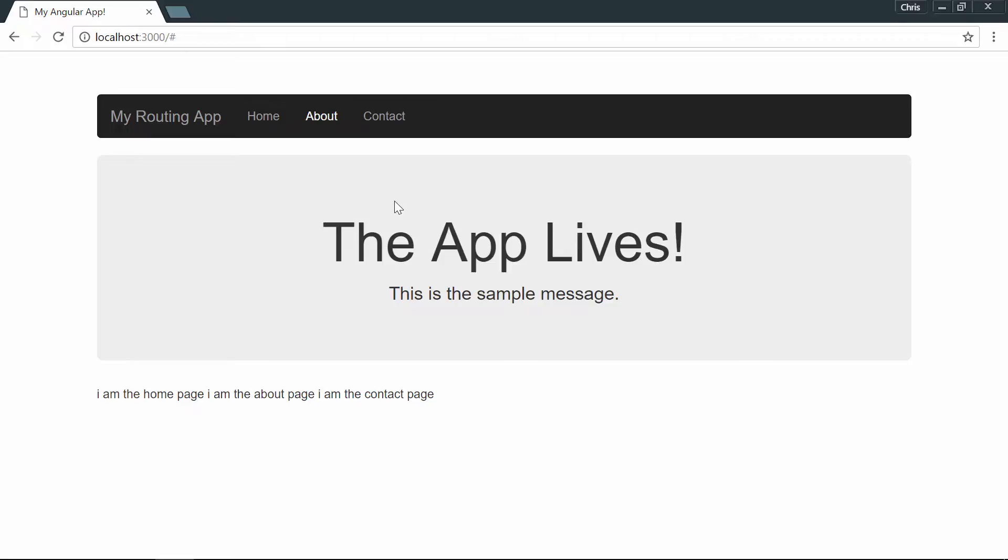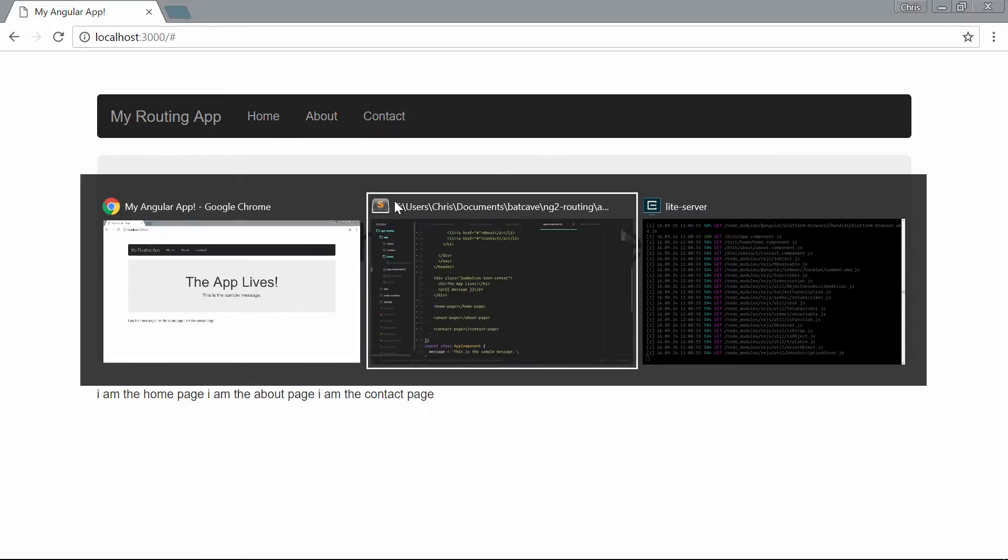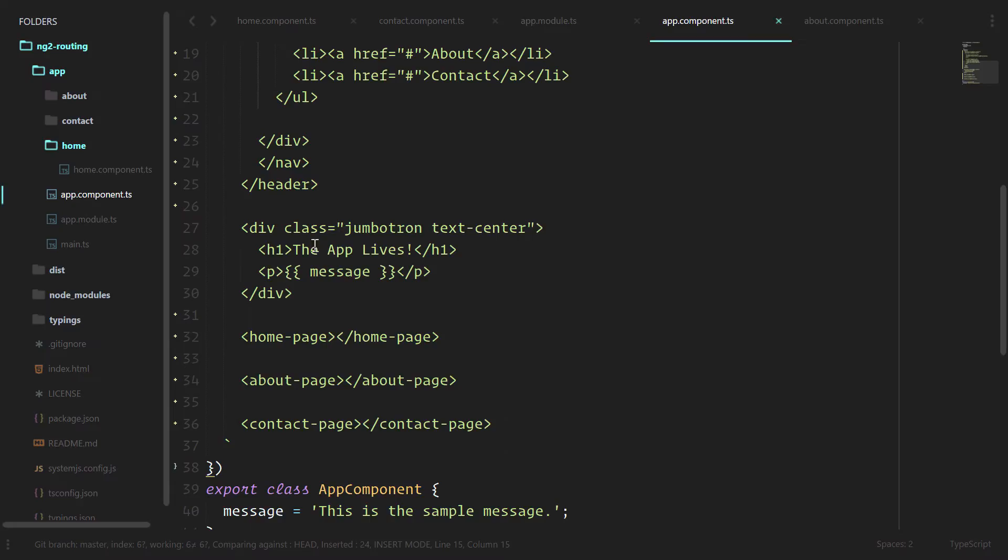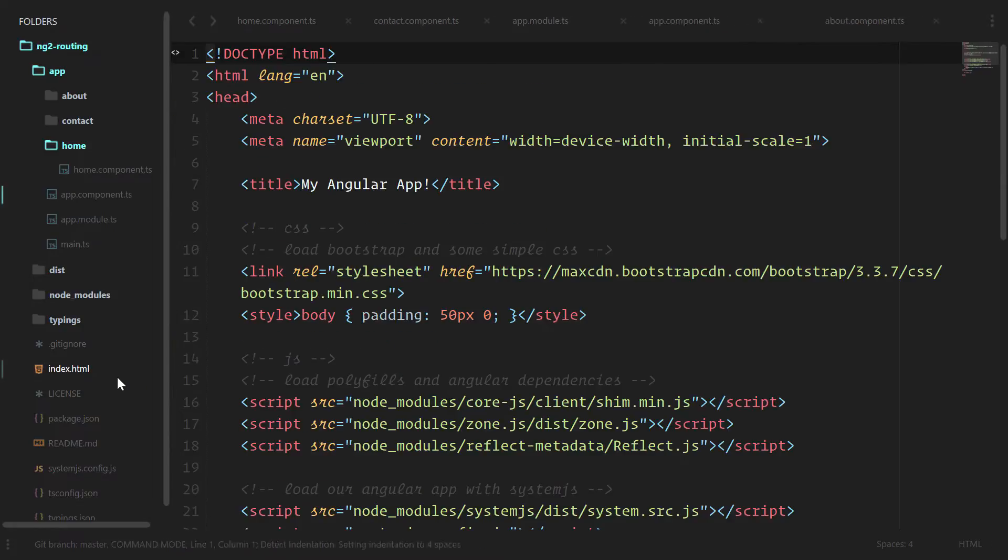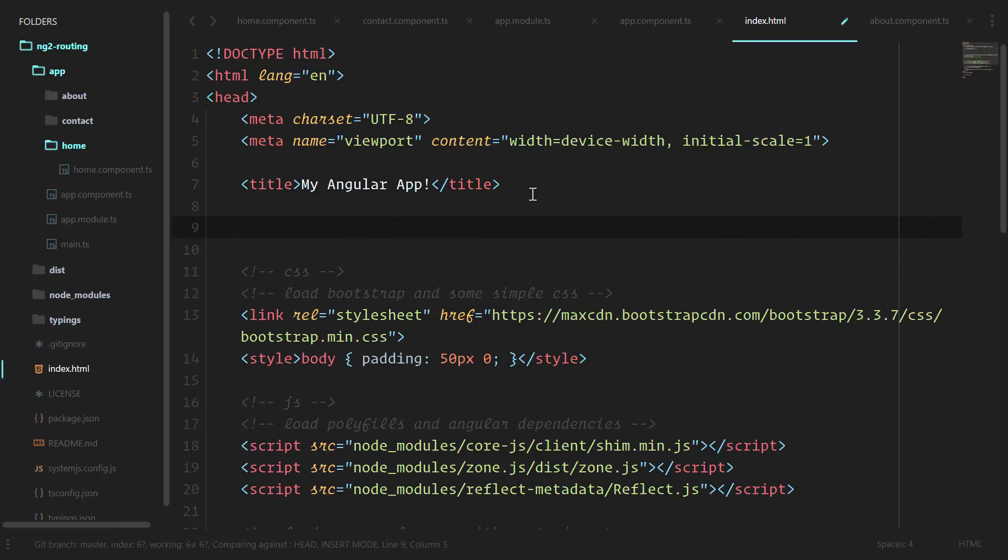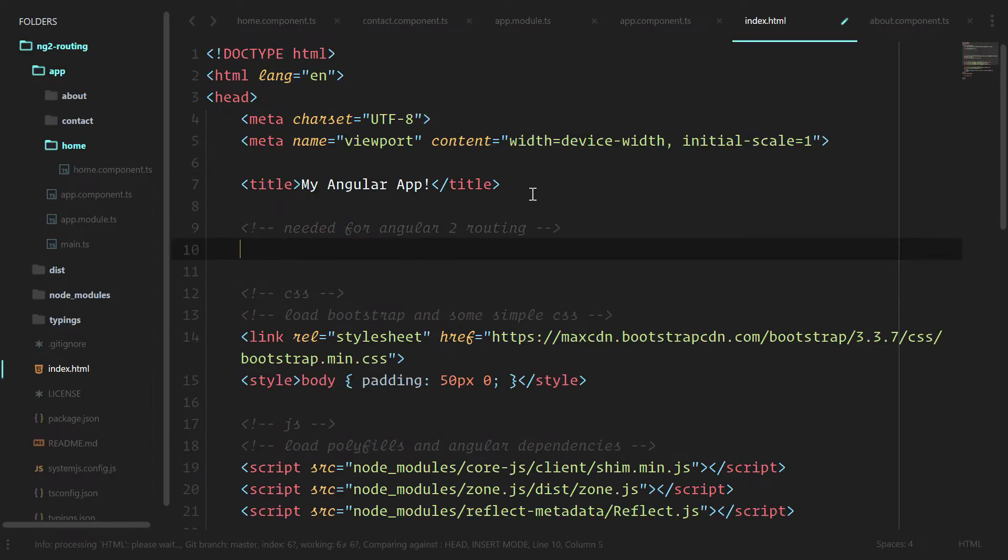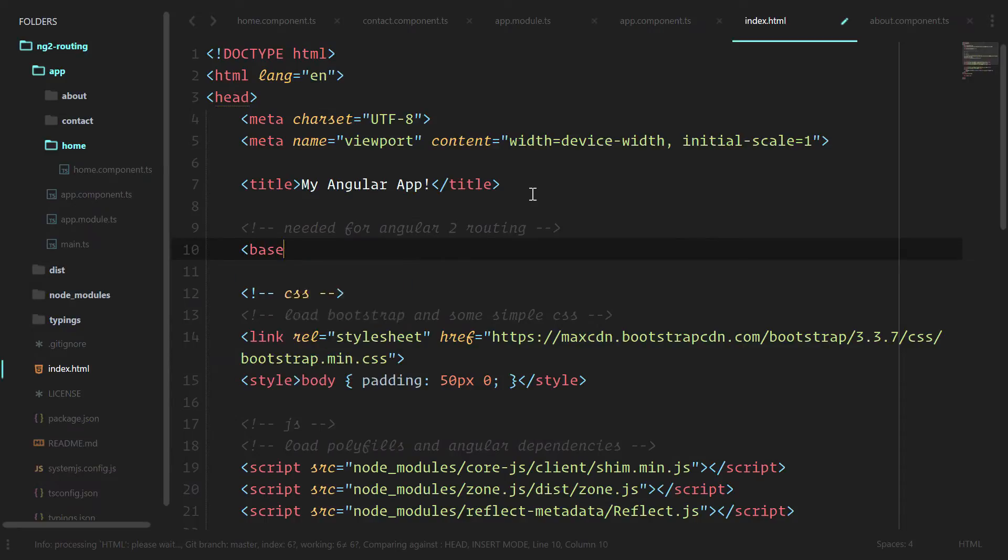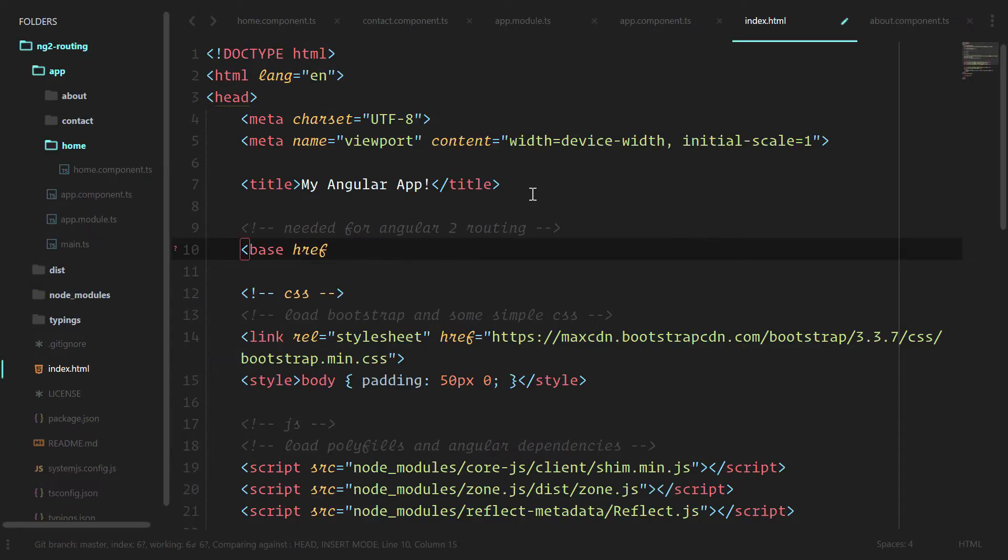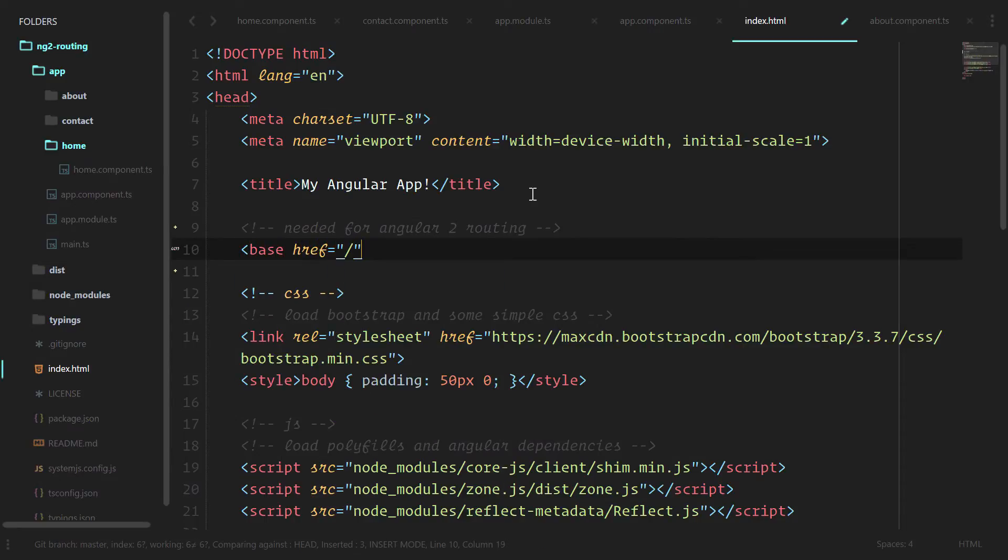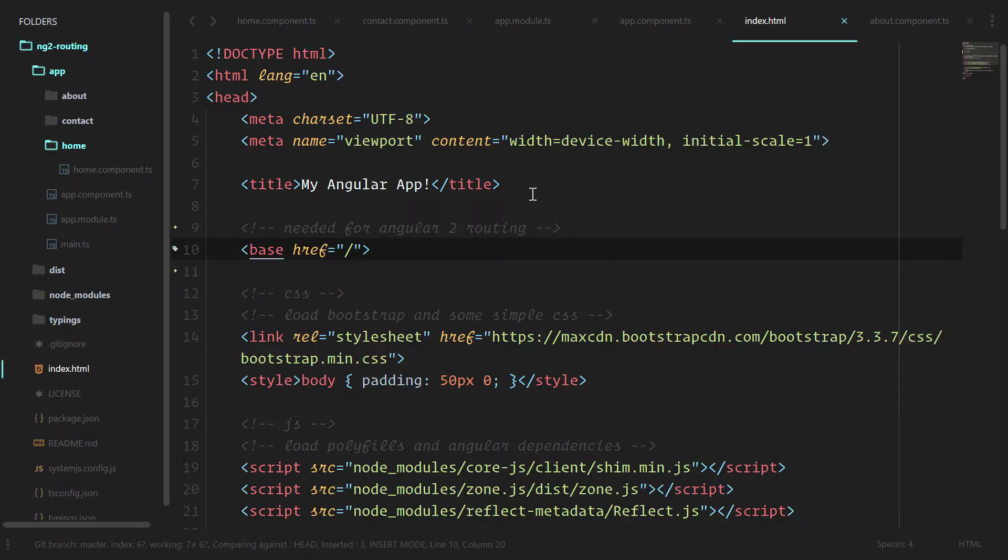There's a couple steps that need to happen when we're dealing with starting a routing app. The number one step is going into index.html and setting our base. This is important because it will tell the angular2 router what the base URL is going to be for our application. Since everything is going to be at the root, we're just going to put a forward slash here.